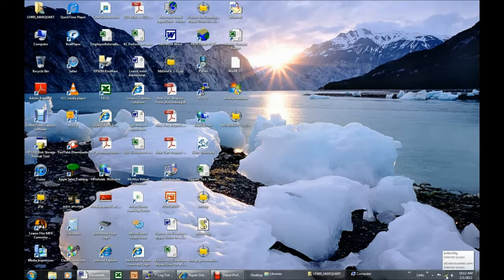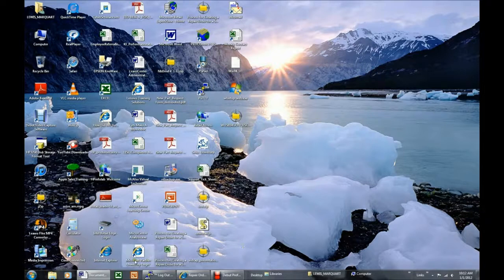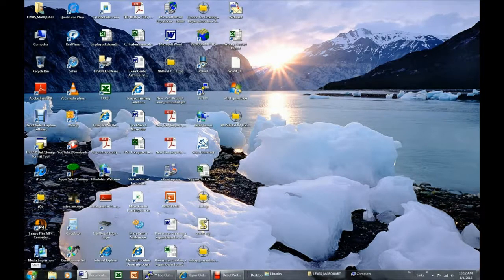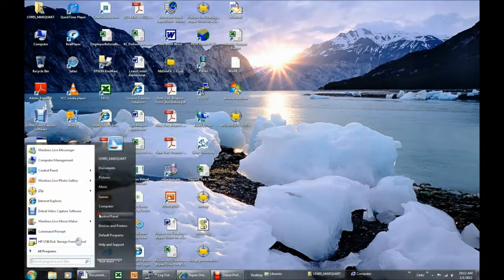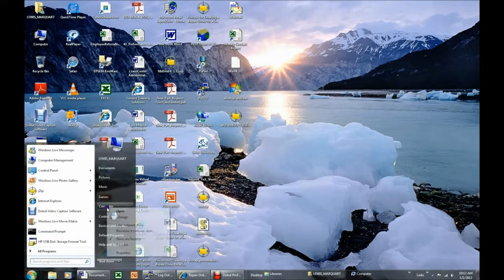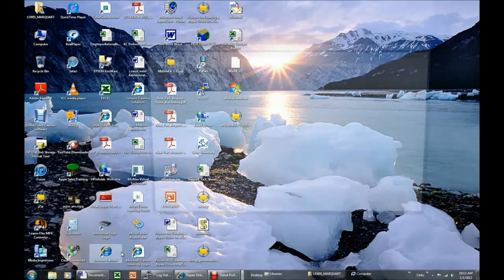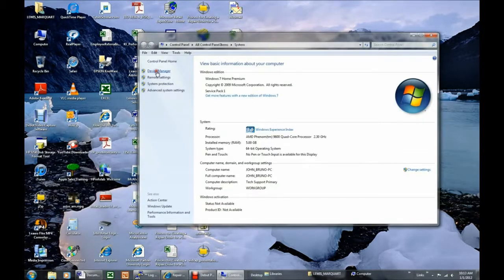And now we do have Internet access on the wireless connection here. But in case you don't, click Start in the lower left corner of your screen, right-click Computer, click Properties, click Device Manager.